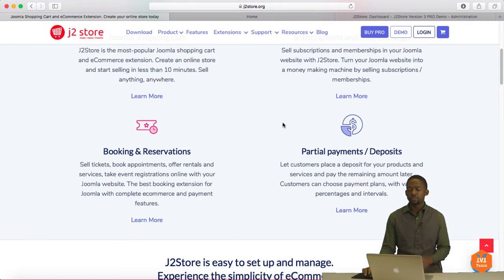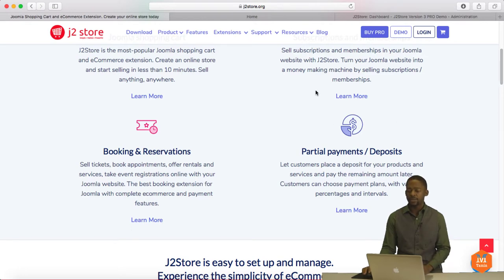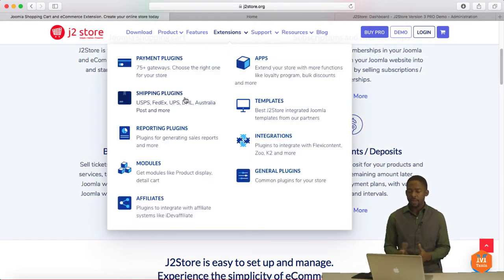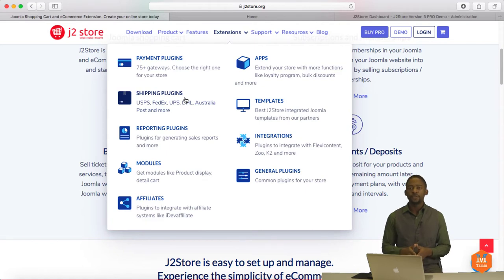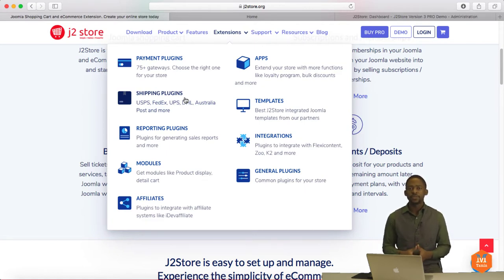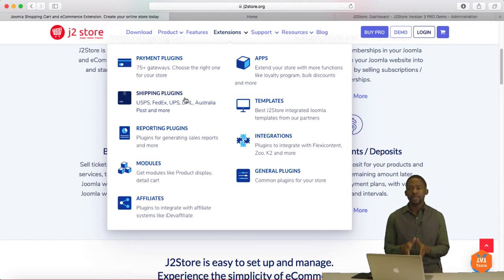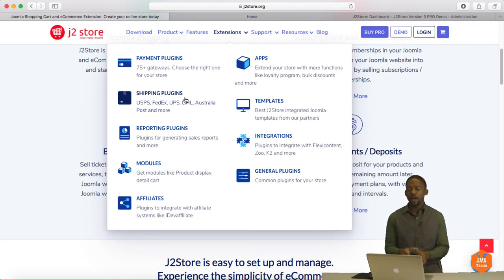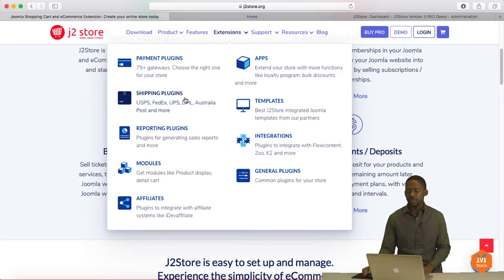And you can book reservations, partial payments, deposits. You can have shipping modules affiliate. So if you're using affiliate software like iDev Affiliate, which is one of the ones that I use, you can integrate that directly into this so you can pay your affiliates every time that a purchase is made.